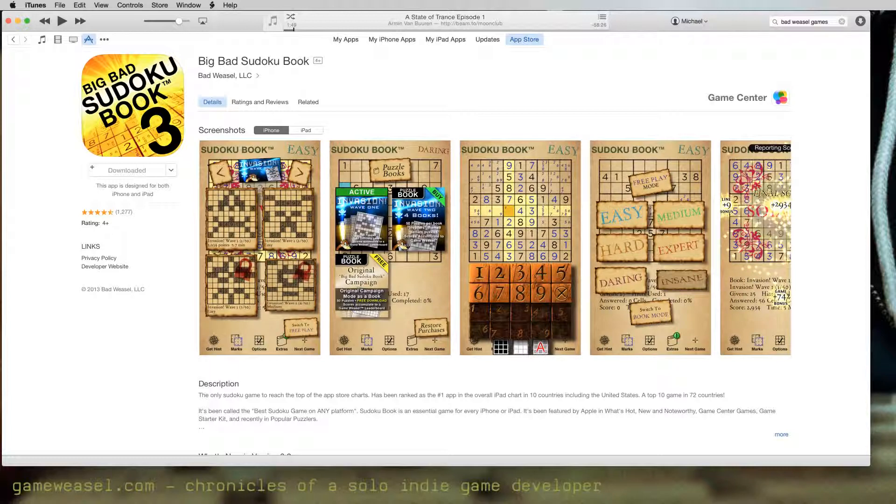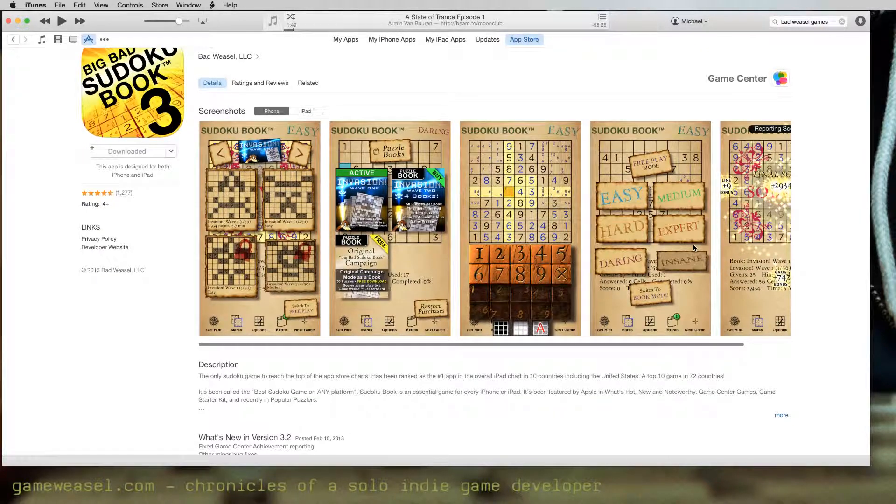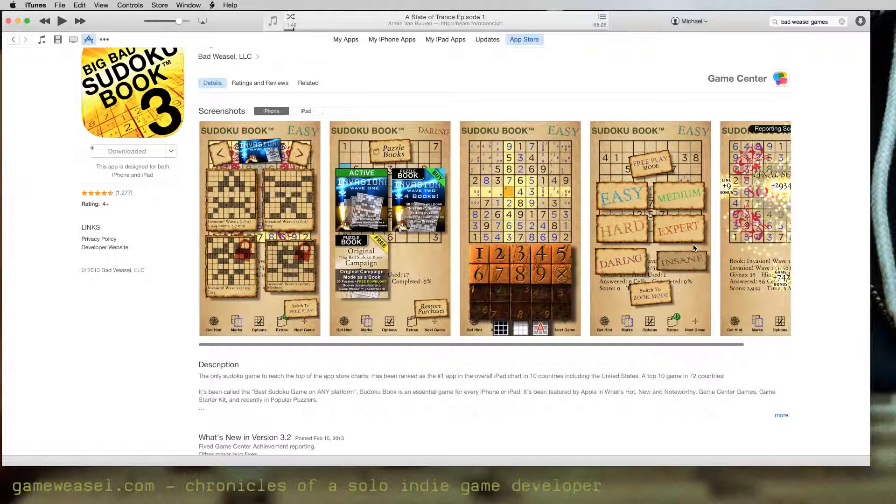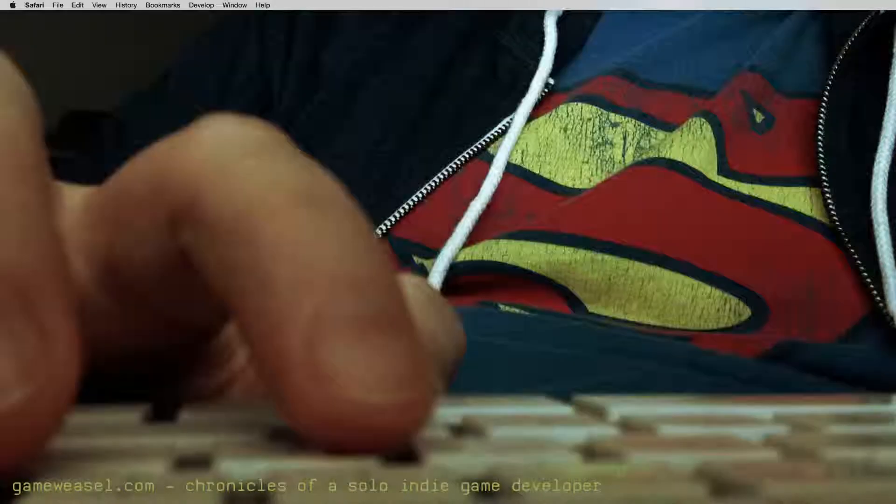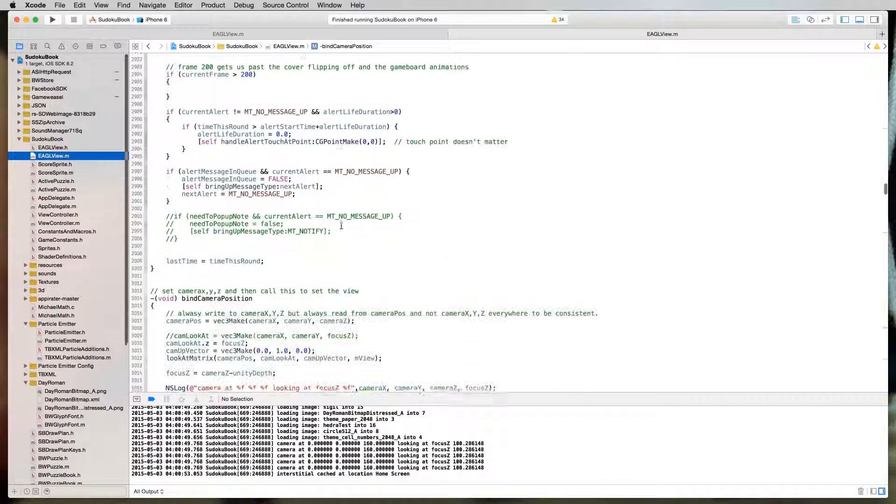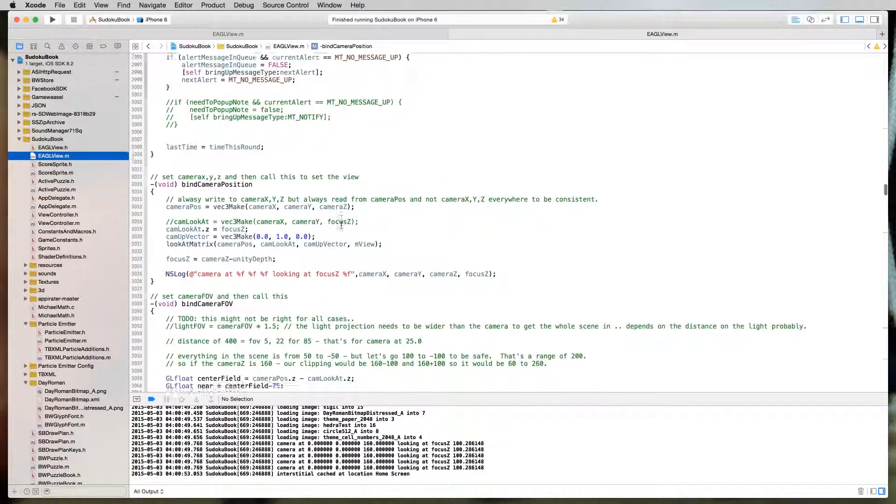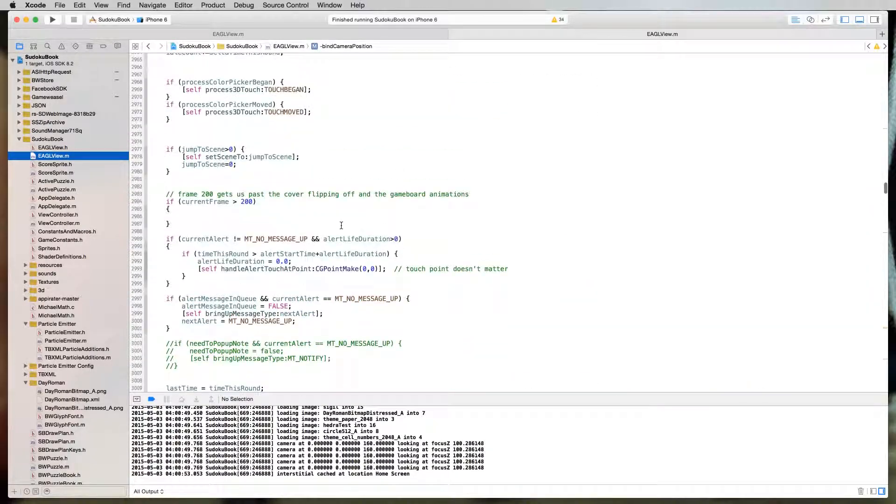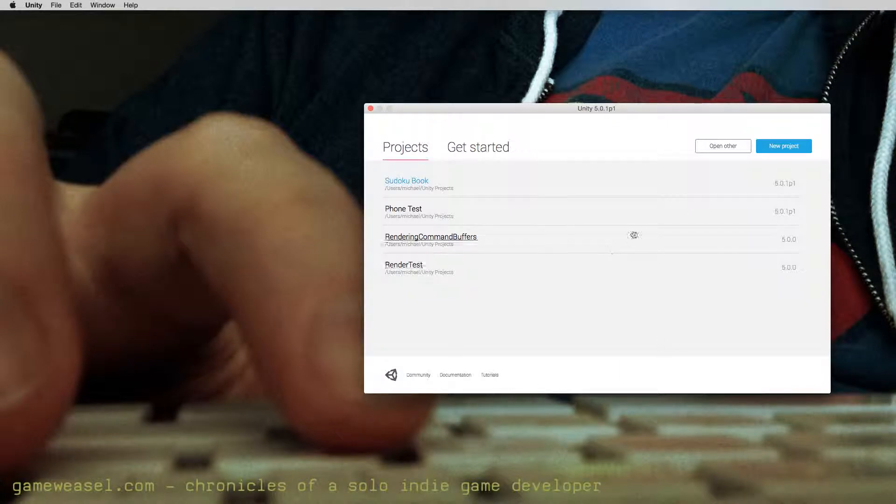I had some decent success at the beginning, especially in that first year or two. But almost five years later now, the app market is very different, much more difficult. The revenue isn't what it used to be. So I'm working on a new version of Big Bad Sudoku Book with an updated theme, a couple of new features that people have asked for, and a slightly new revenue model. And with the help of switching my development from Objective-C and OpenGL to Unity 5, I'll finally be able to release the game to multiple platforms.